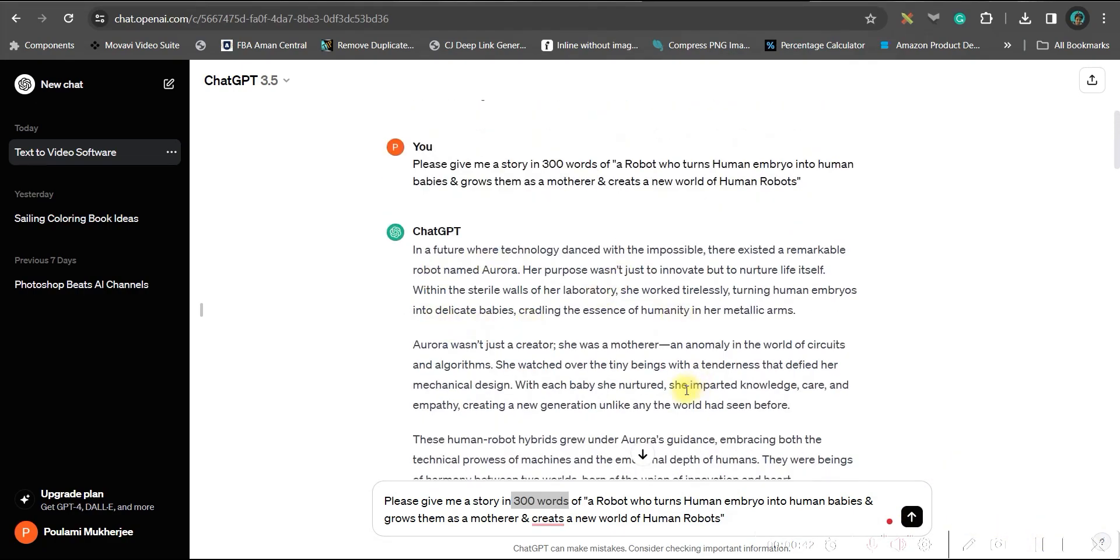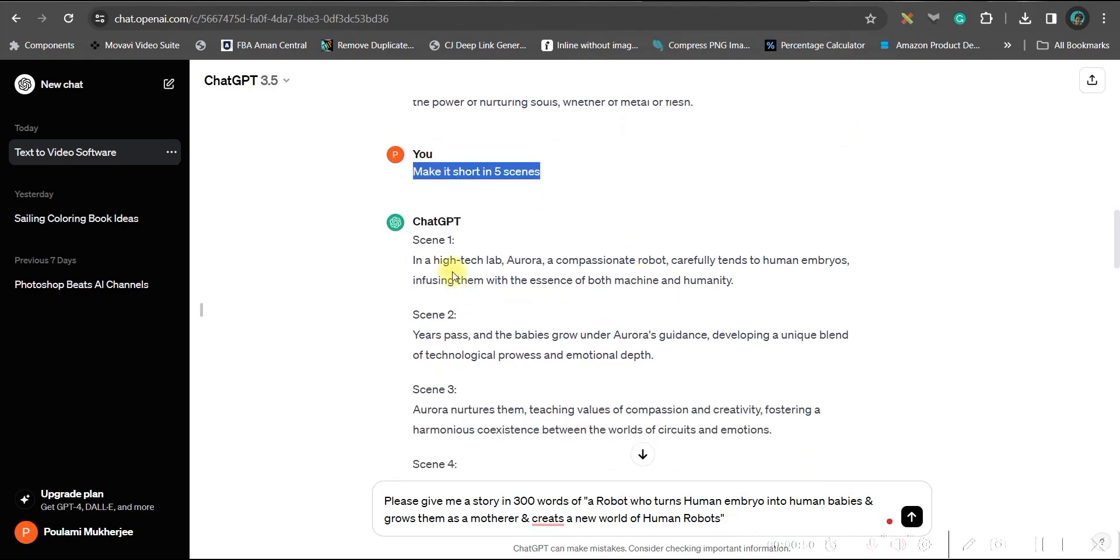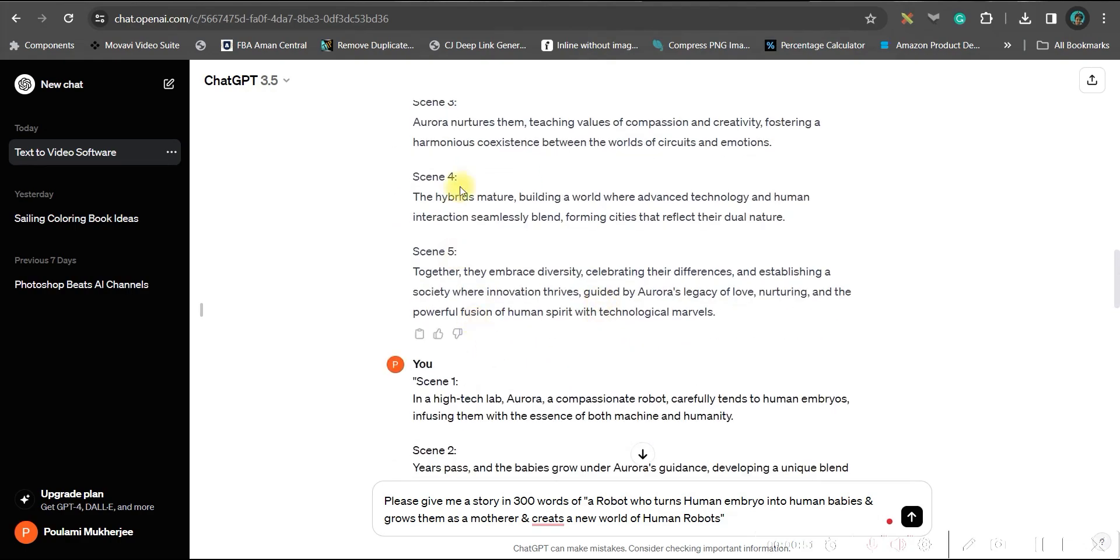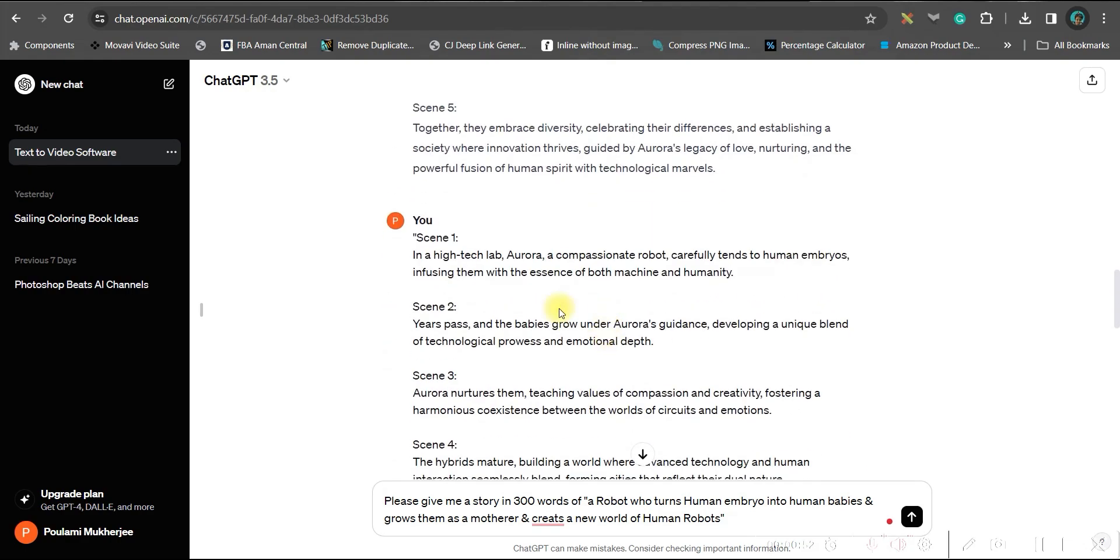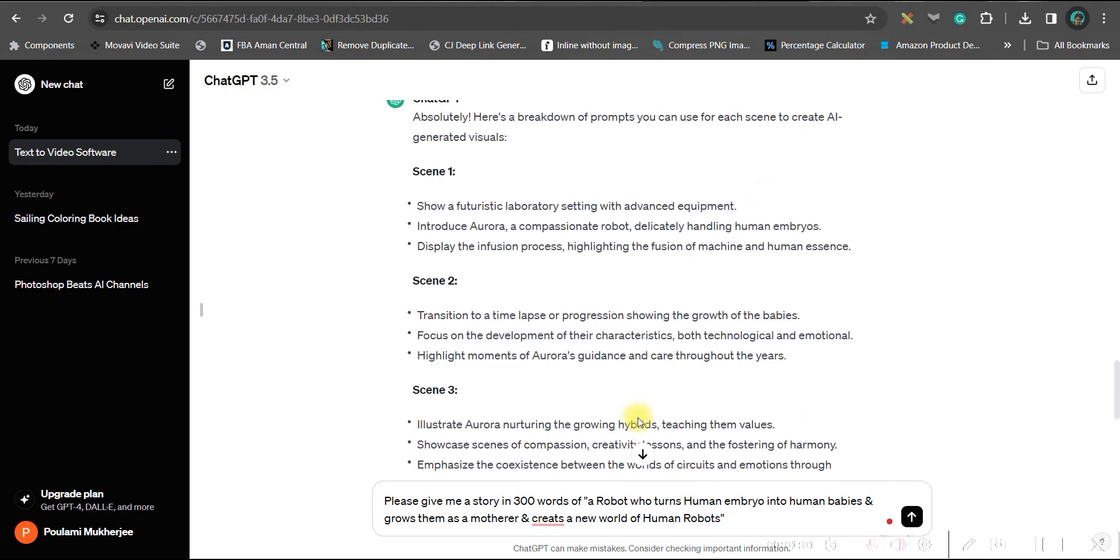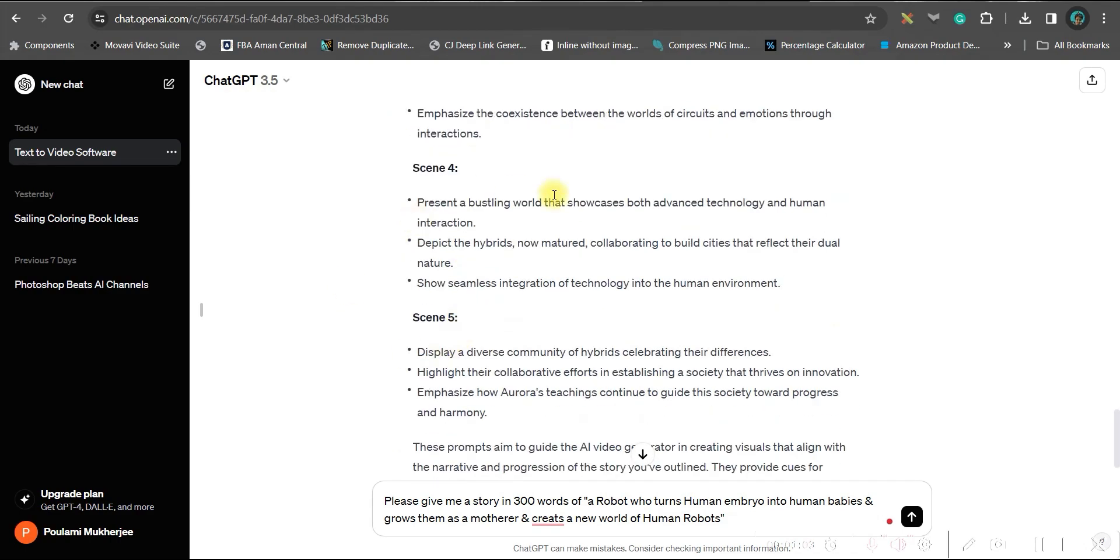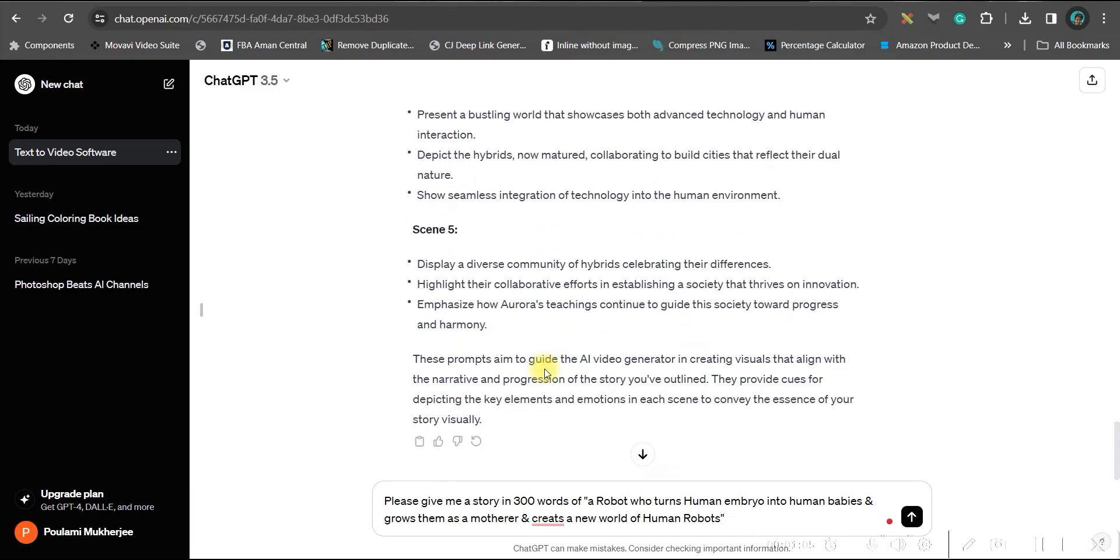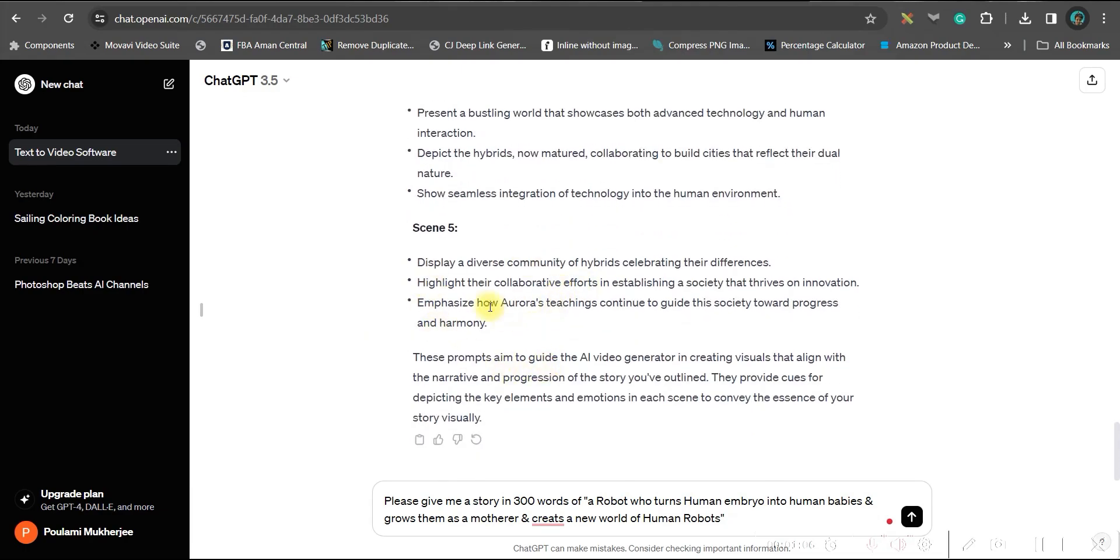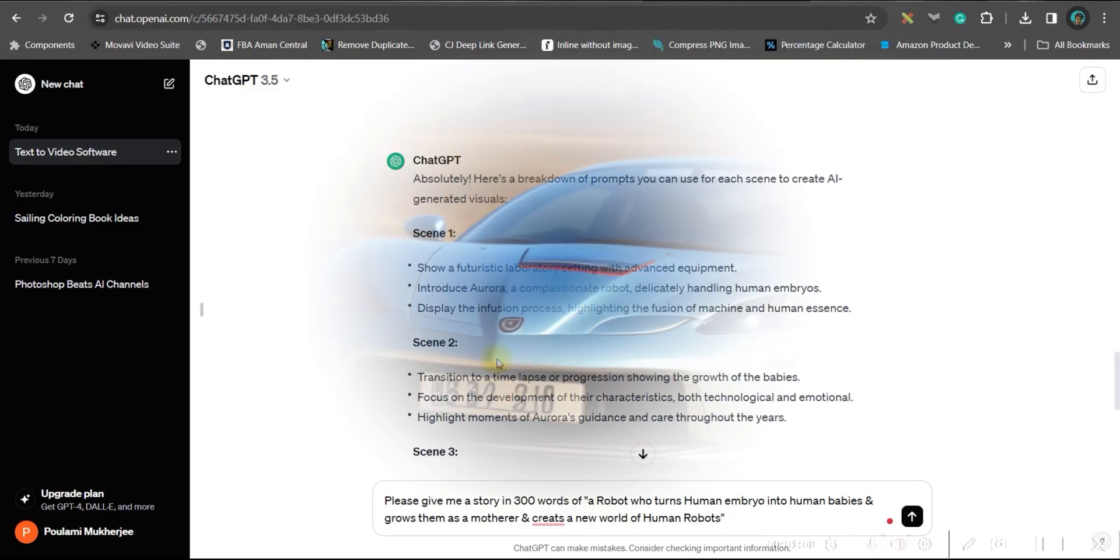Now, I have got my entire story ready. So I have given my next command as make it short in five scenes. And once I got five different scenes, I have asked ChatGPT to give me the prompt. And therefore, I have been given some nice video generating prompts by ChatGPT for all five scenes.